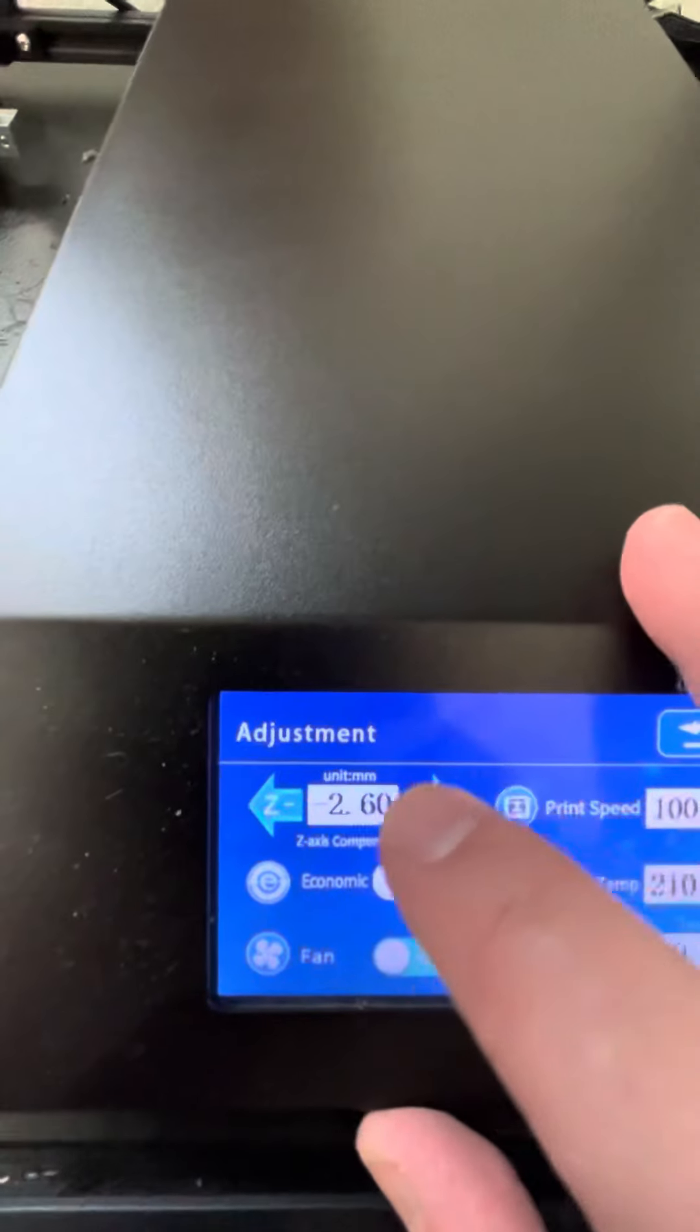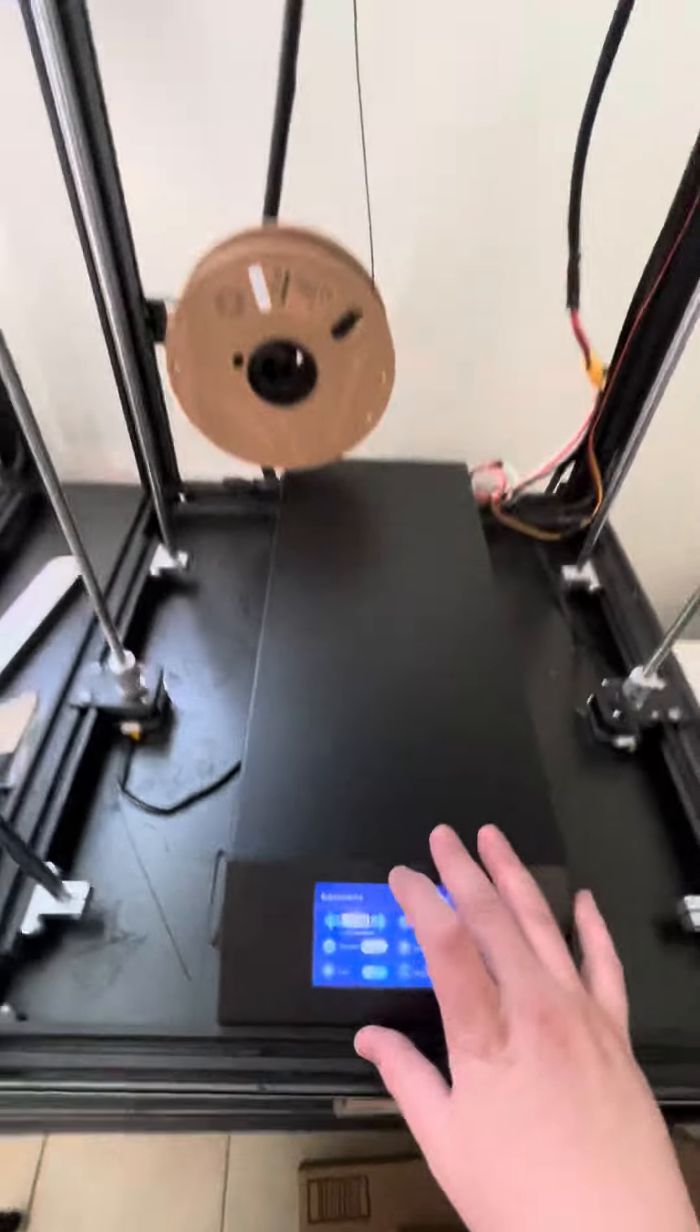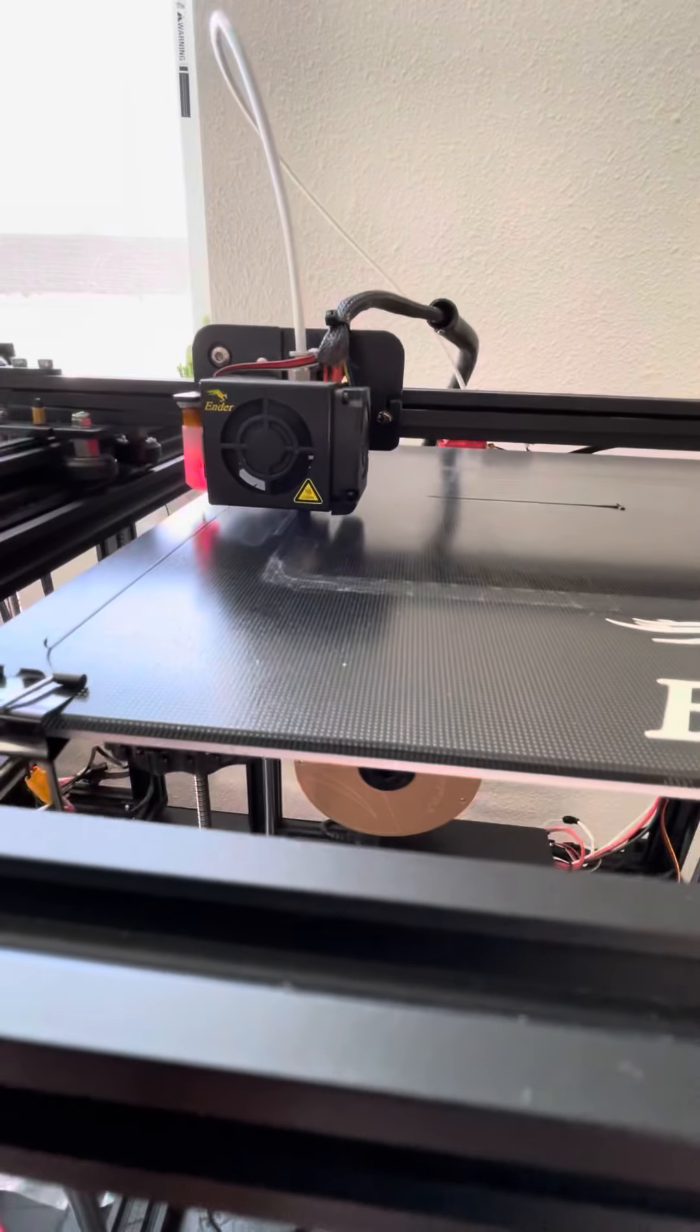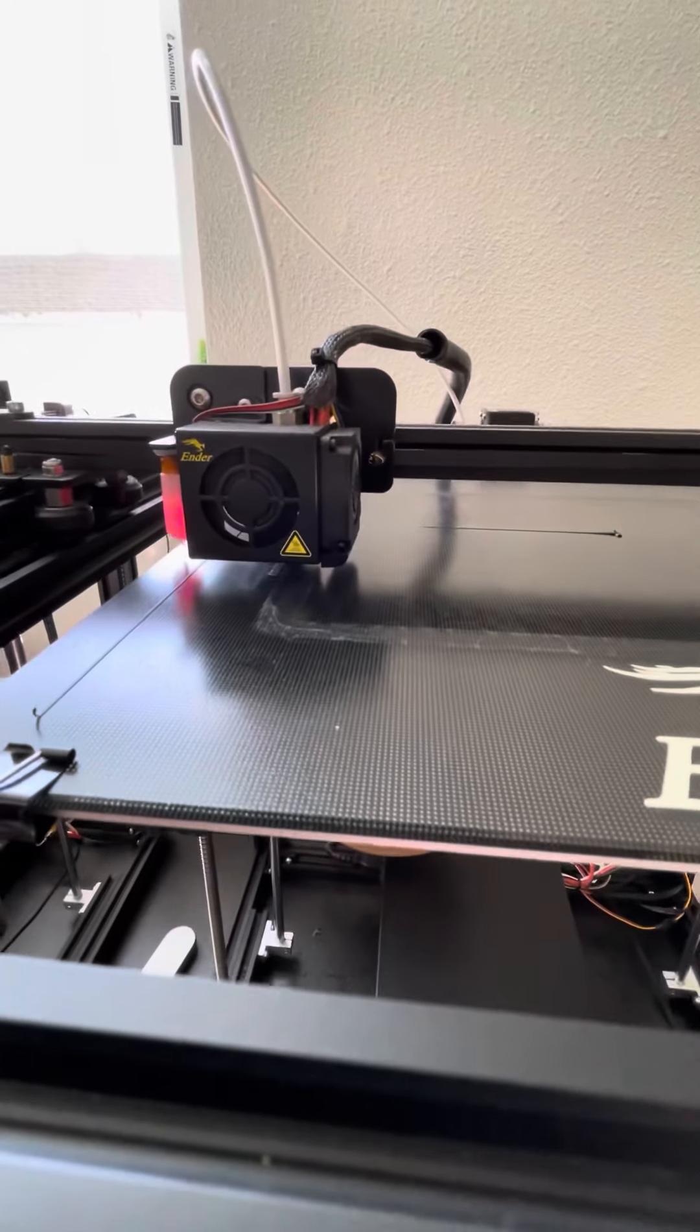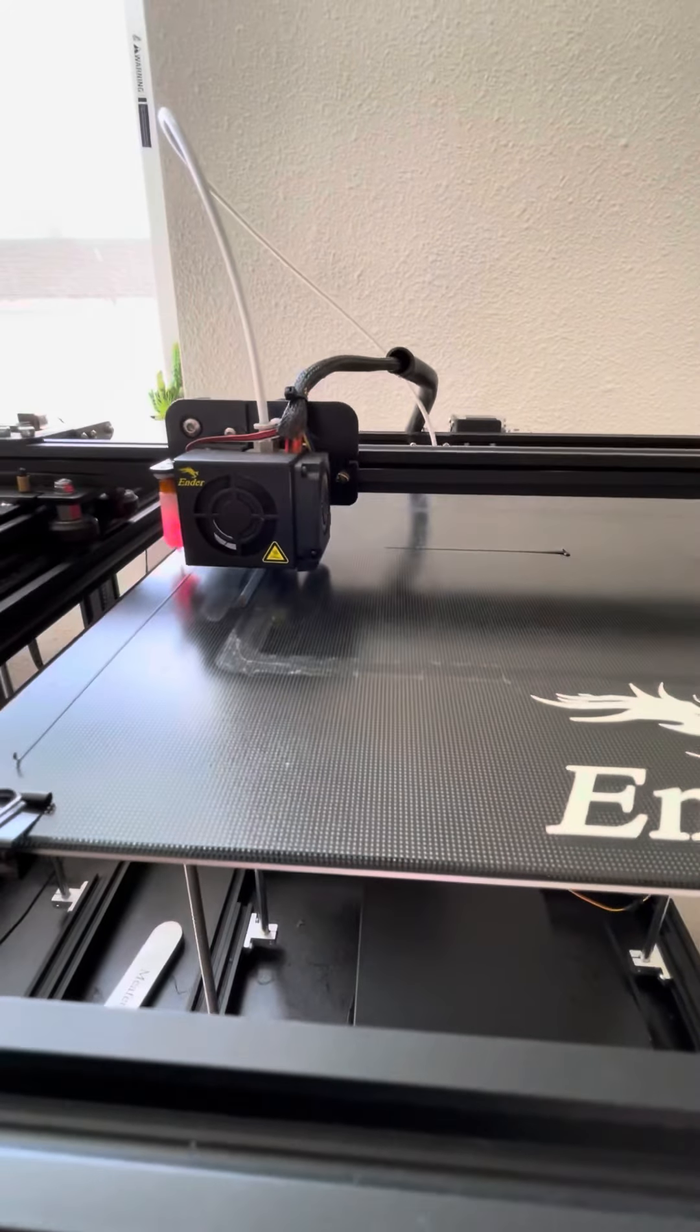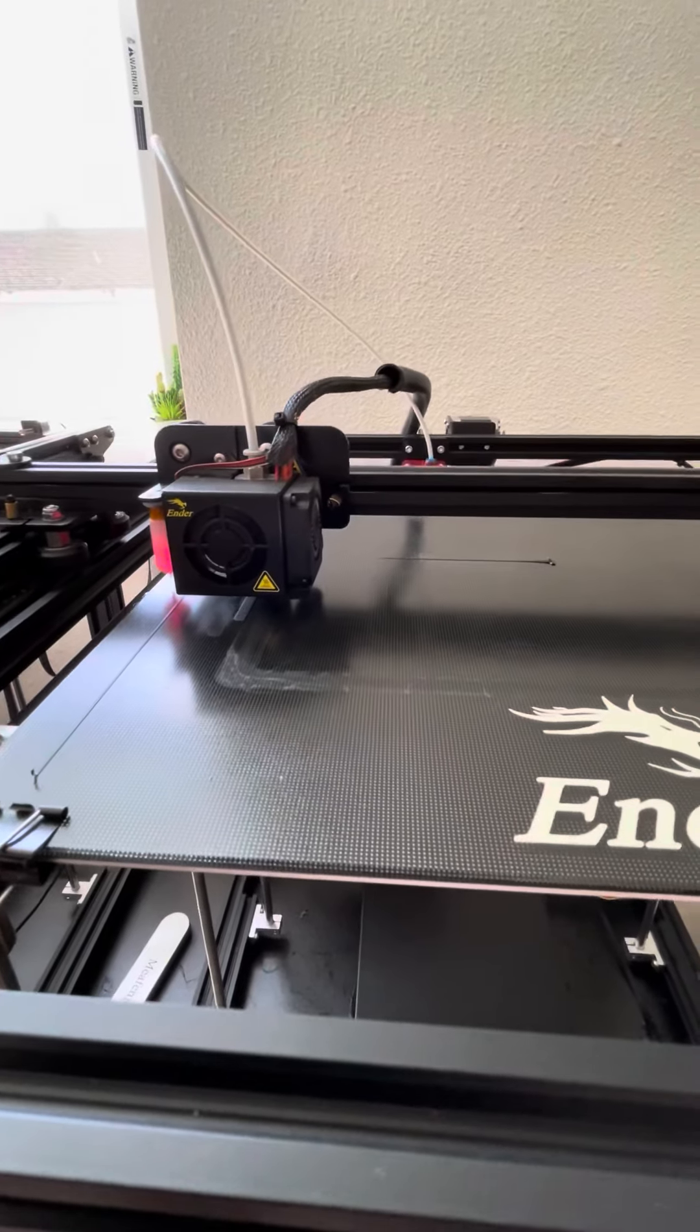The Z axis compensation, it's negative 2.6 now, and if you need that to go higher we're going to change that to like a 2.5 or a 2.4. If you need it to go lower then you're going to increase that negative number to a negative 2.7 or a 2.8.